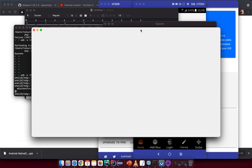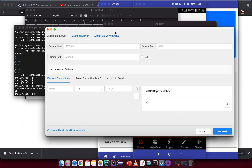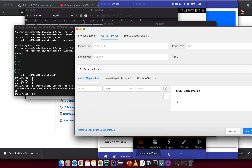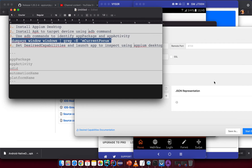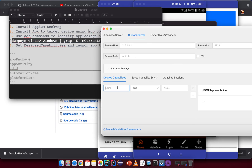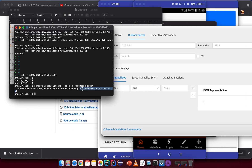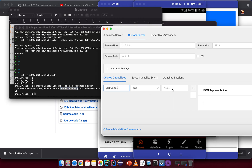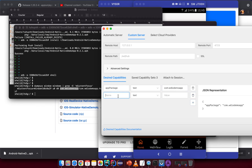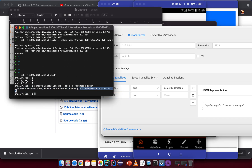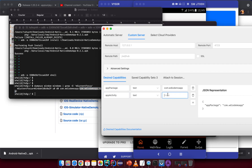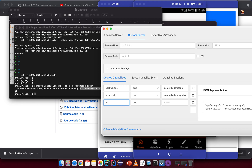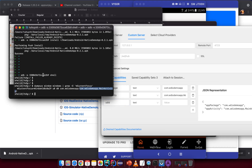Start the server, then click the inspector icon — it opens a dialog to input the configuration to access the device. I already have saved capabilities but I'll do it again. First, put in the 'appPackage' — copy it from what we found earlier. Then add 'appActivity' — the main activity name. Also specify the 'udid' — the device UD ID.